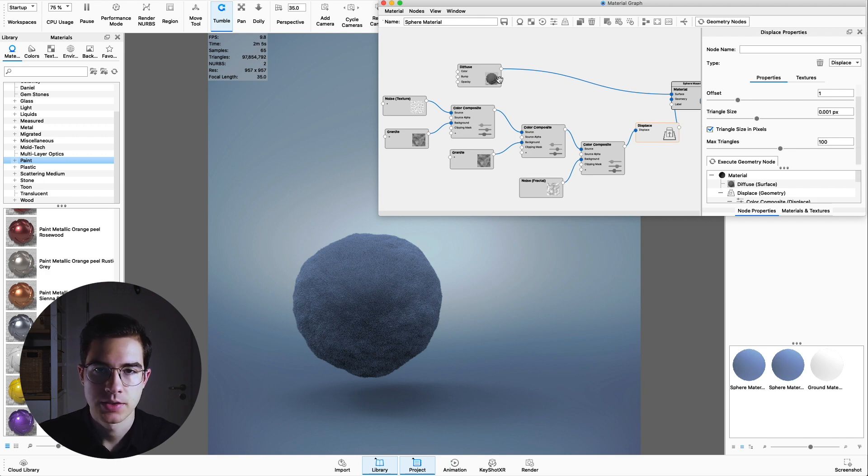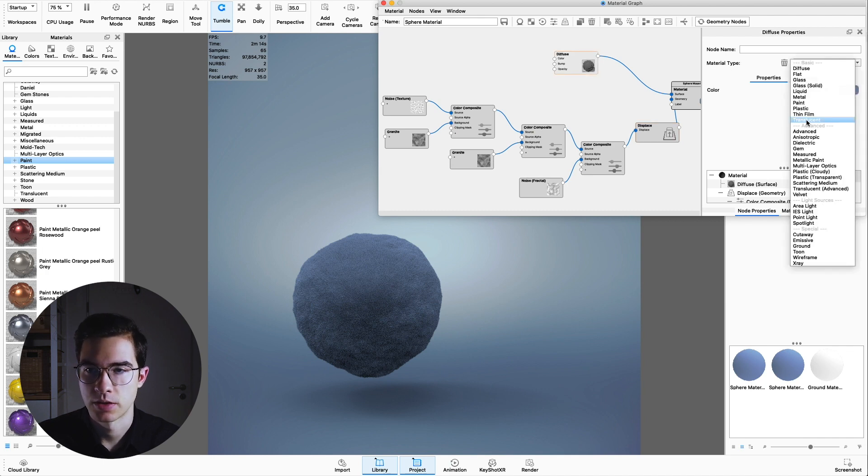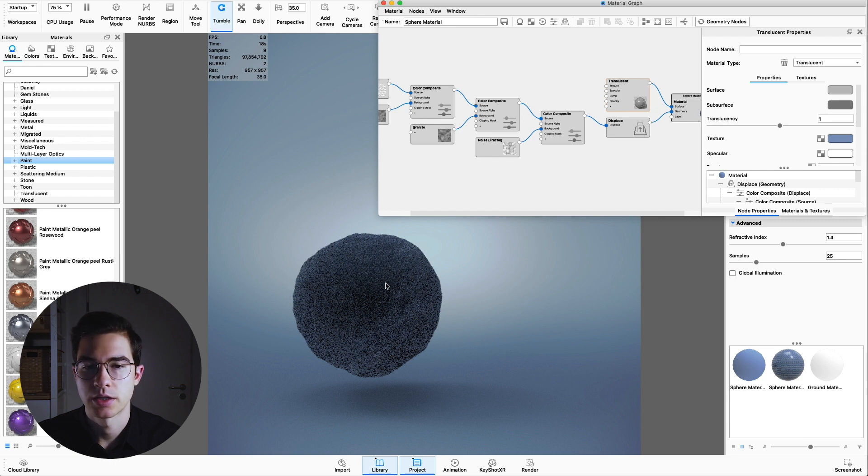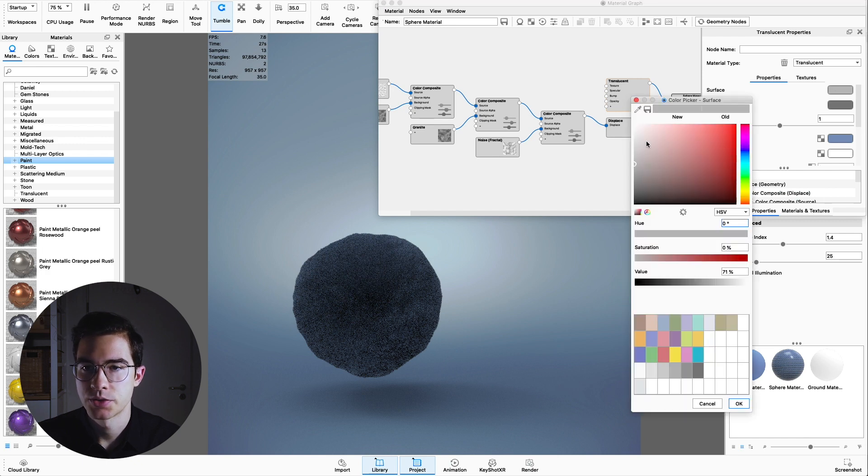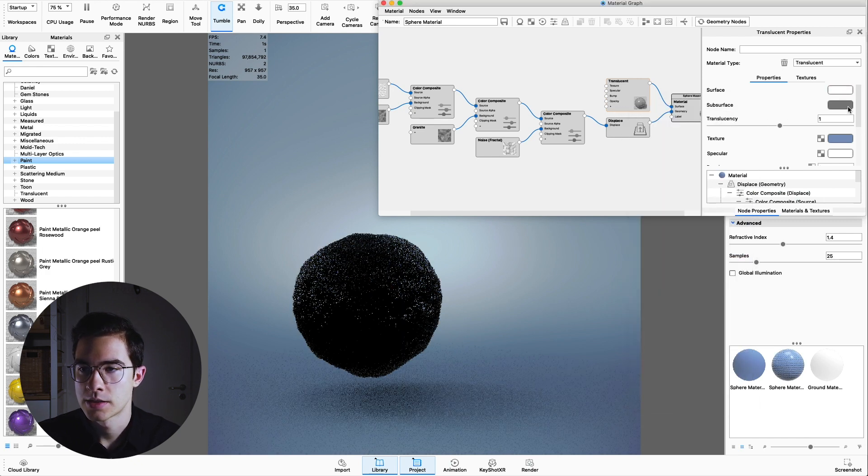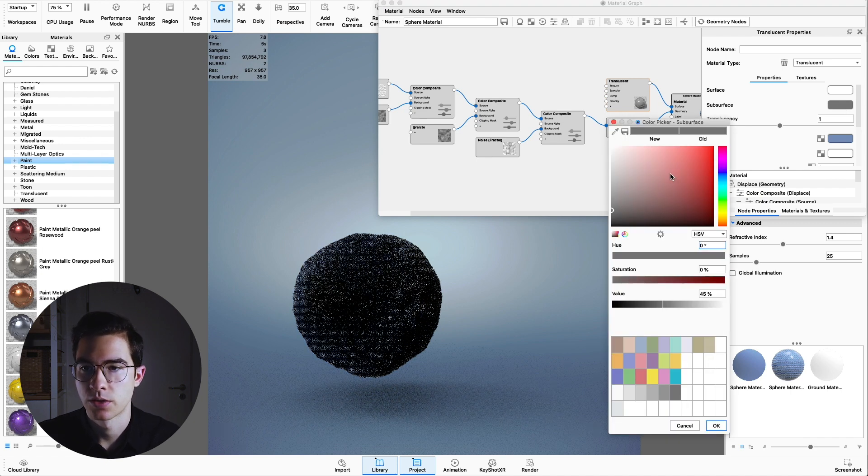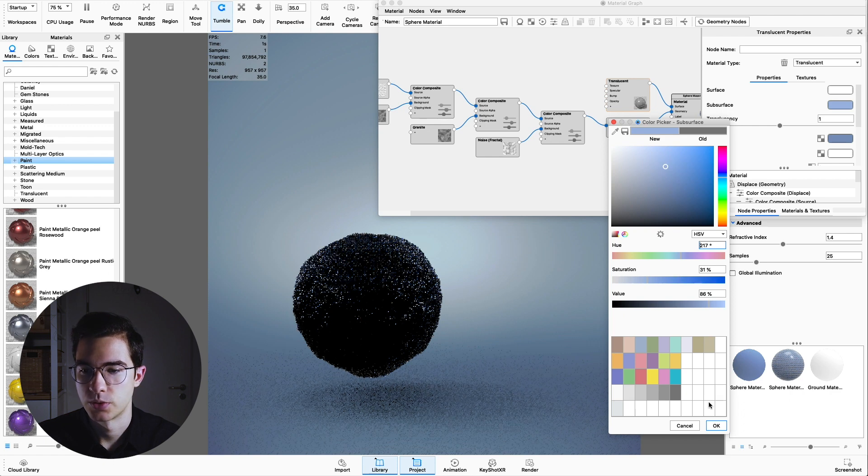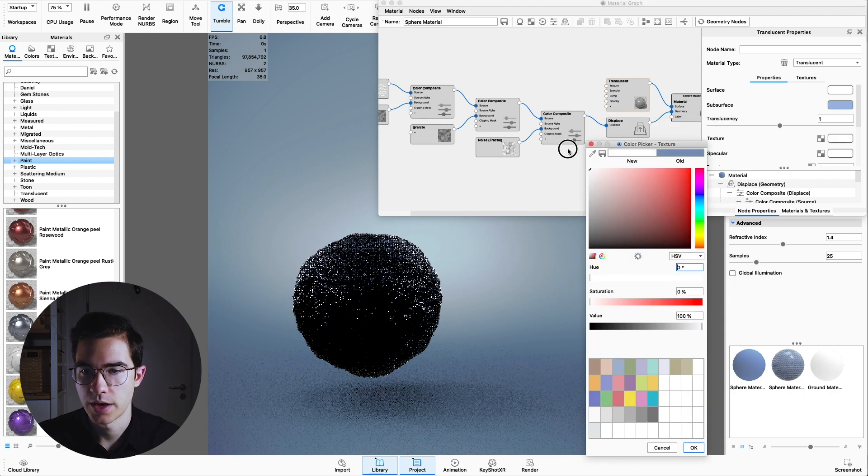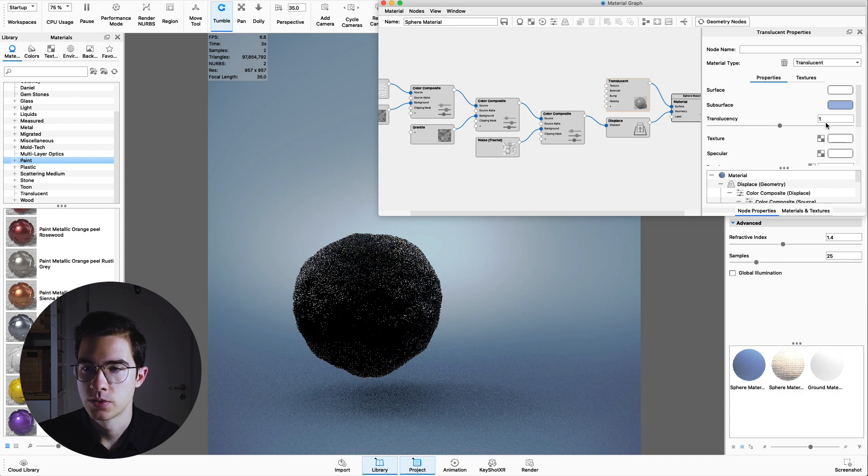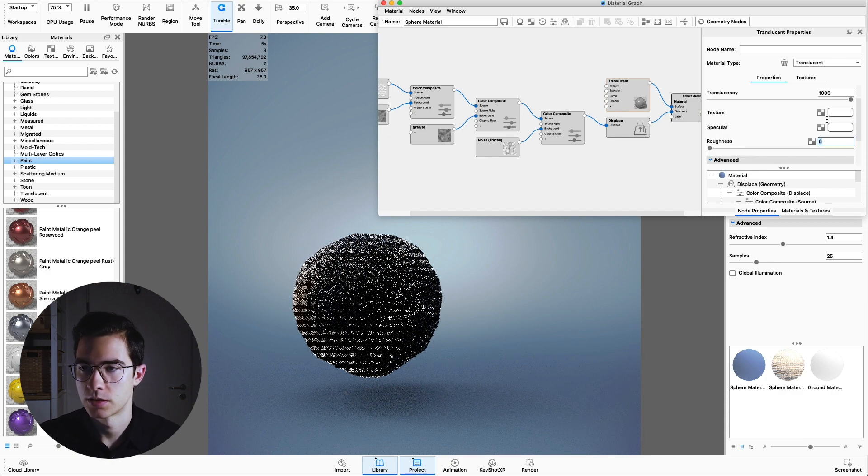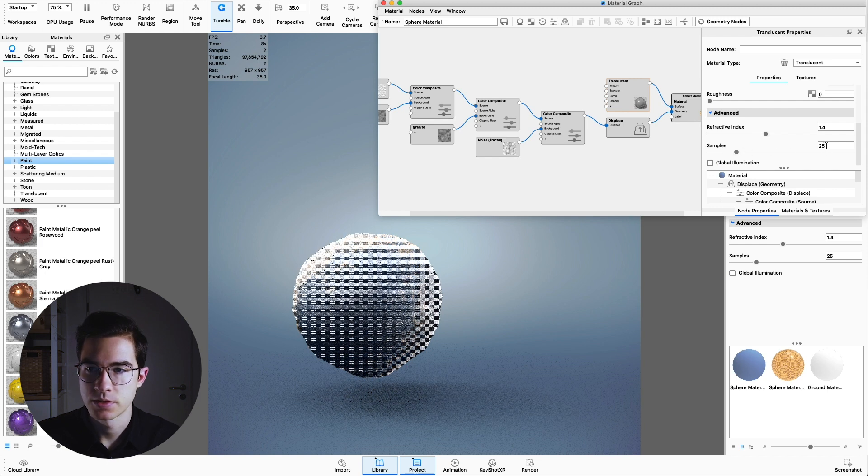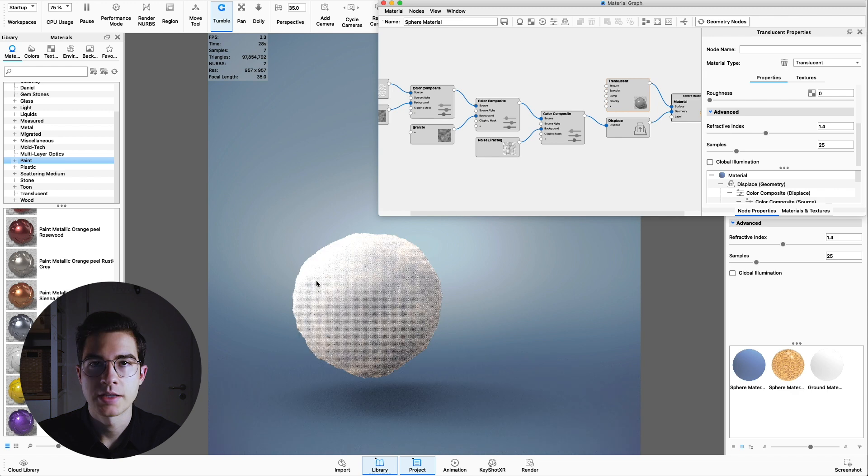Alright, and now the last step is to change the diffuse material to a translucent material. This allows the environment light to go into the material and scatter around inside the material itself. We're going to change a few settings here. The surface color should be completely white and the subsurface, which is the color which comes through, should be like a mid color blue. The texture should be white and the translucency will be at around 1000. If you want, you can also ramp up the samples, the sample number, but I leave it as is.